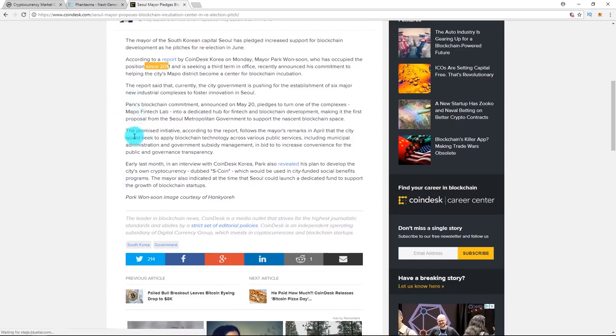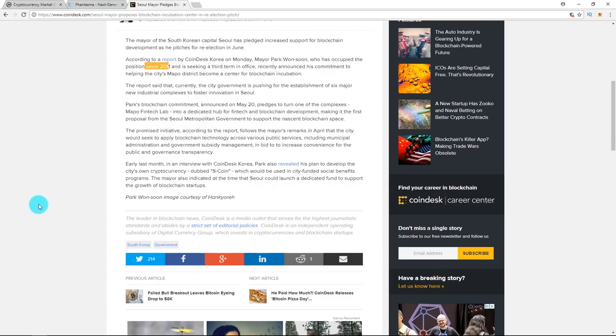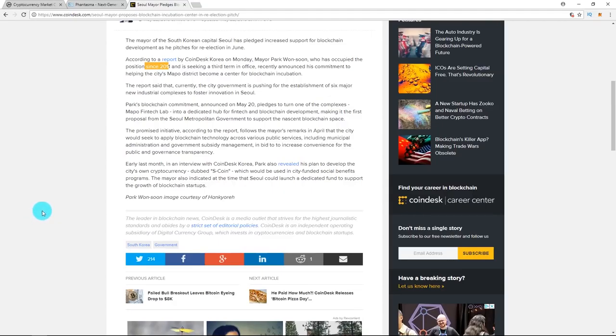He's announcing his commitment to help the city's MAPO district become a center for blockchain incubation. He pledged to turn one of the complexes, MAPO Fintech Lab, into a dedicated hub for fintech and blockchain development. This is consistent with his remarks in April where he claimed that the city would seek to apply blockchain tech across various public services, including municipal administration and government subsidy management, to increase convenience for the public and governance transparency.